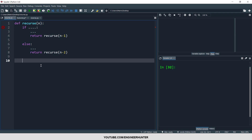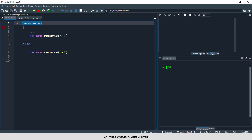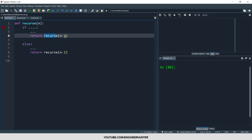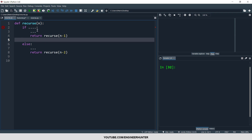In this video I'm going to talk about the recursive function. A recursion is a method of solving a problem by using the solution from the same problem but a simpler version of itself. In short, a recursive function is a kind of function that calls itself. It takes an input, sets a condition, and returns something like n minus one, so the input becomes smaller each time.